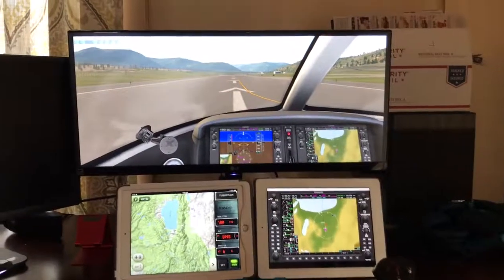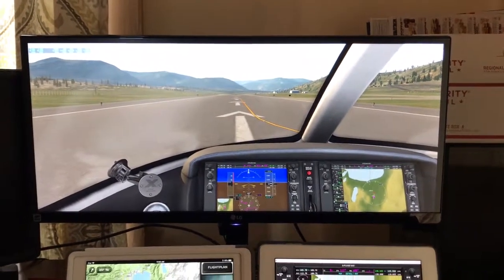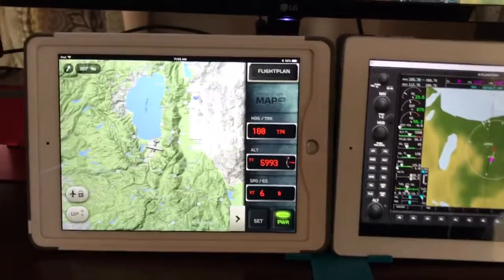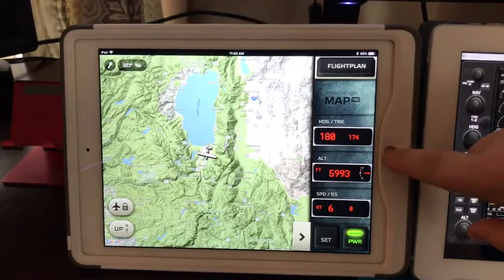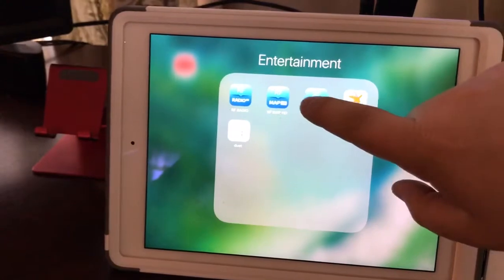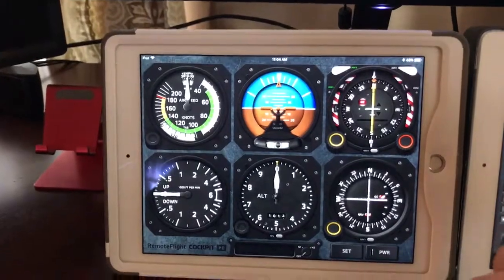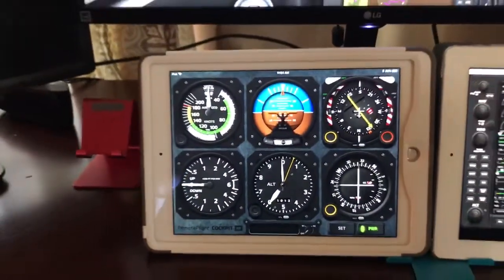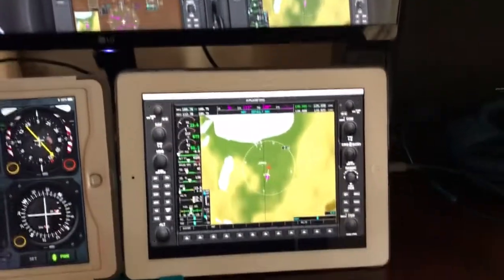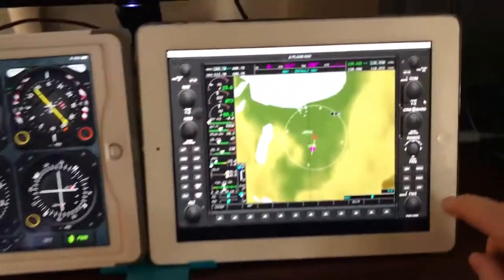The X-Plane 11 setup: an ultra-wide monitor and two iPads — one running Remote Flight, which can display a map, radio, or gauges in real-time, and the other running Duet Display for the G1000. All of these can be touch-screen too.